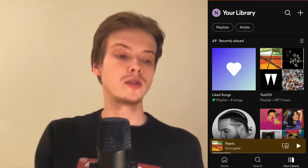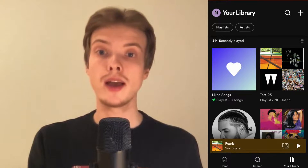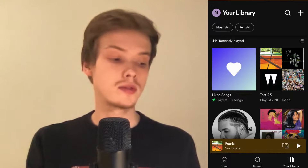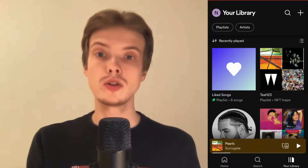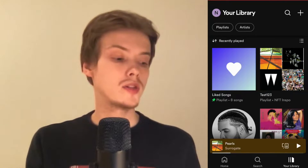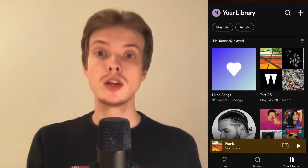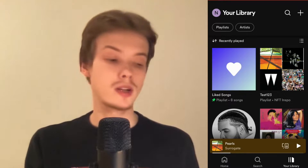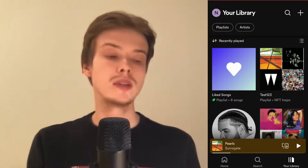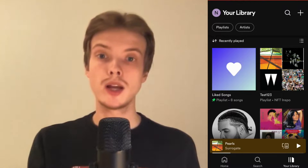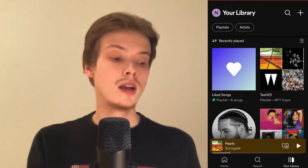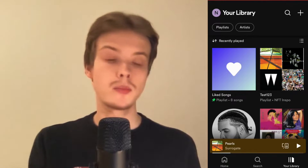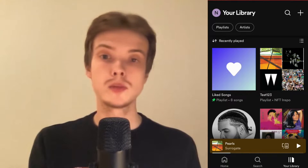The first thing we're going to do is go into our Spotify app and log into your Spotify account. Once you've done so, click where it says 'Your Library' in the bottom right corner. You should be taken to a page where you can see all of your liked songs and playlists on Spotify.